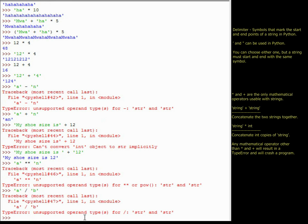That covers the basics of strings. You should now be able to identify what a string literal is — a sequence of characters within delimiters. You can assign strings to variables just like numbers. And we covered the basics of string concatenation: adding two strings like 'hello' + 'world', or multiplying a string like we did with 'ha'.